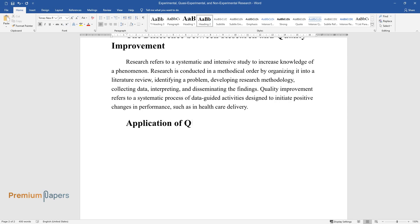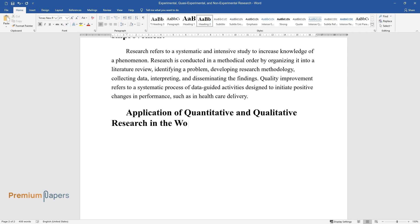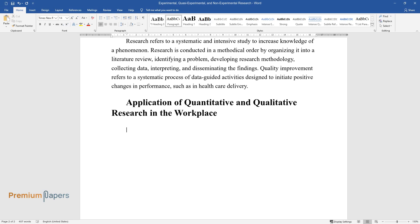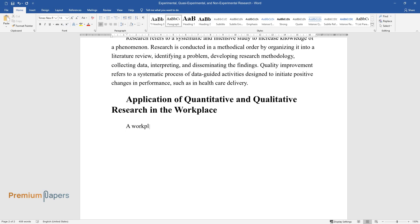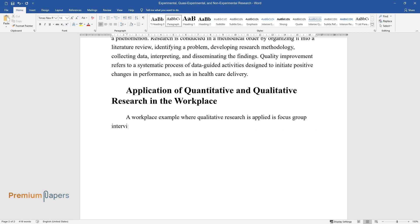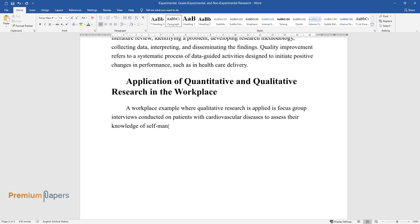Application of quantitative and qualitative research in the workplace. A workplace example where qualitative research is applied is focus group interviews conducted on patients with cardiovascular diseases to assess their knowledge of self-management of the illness.